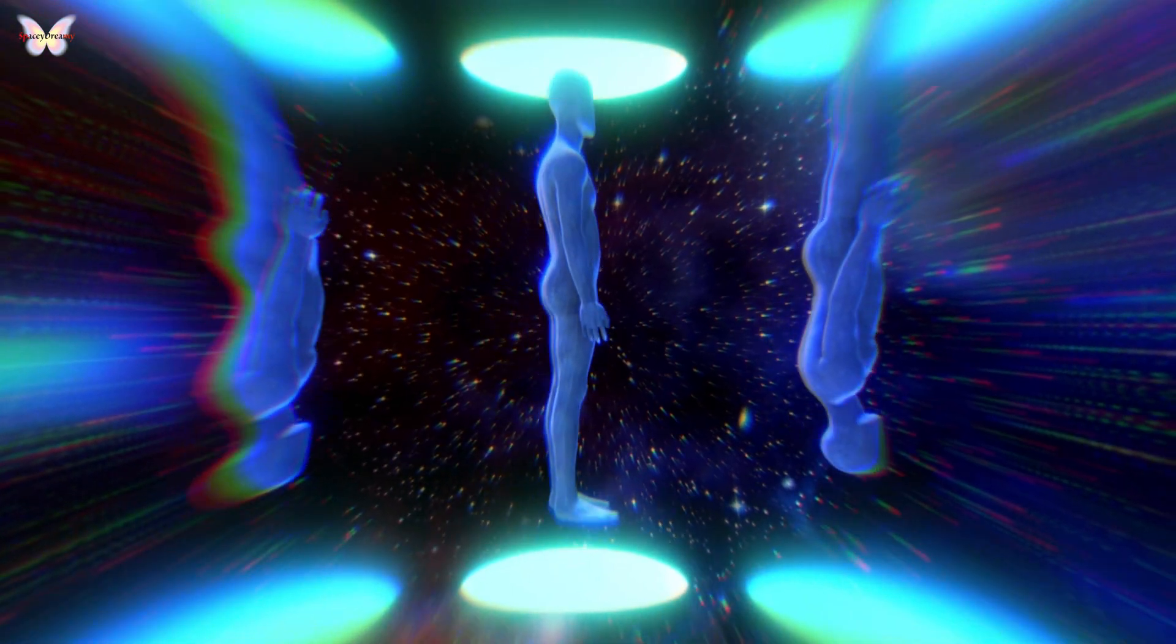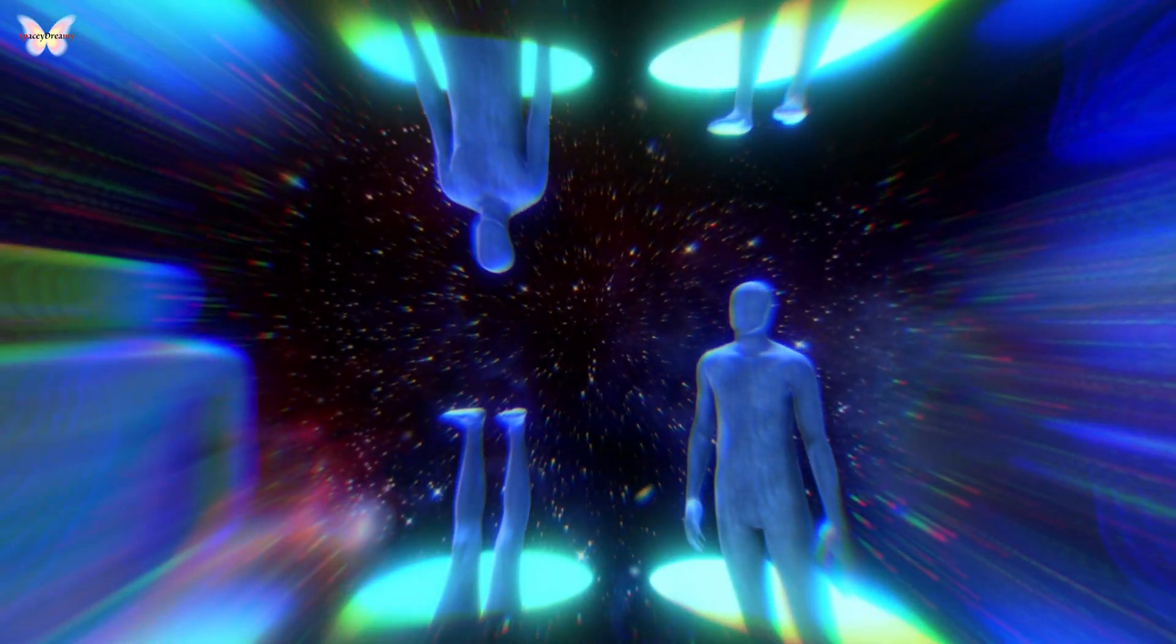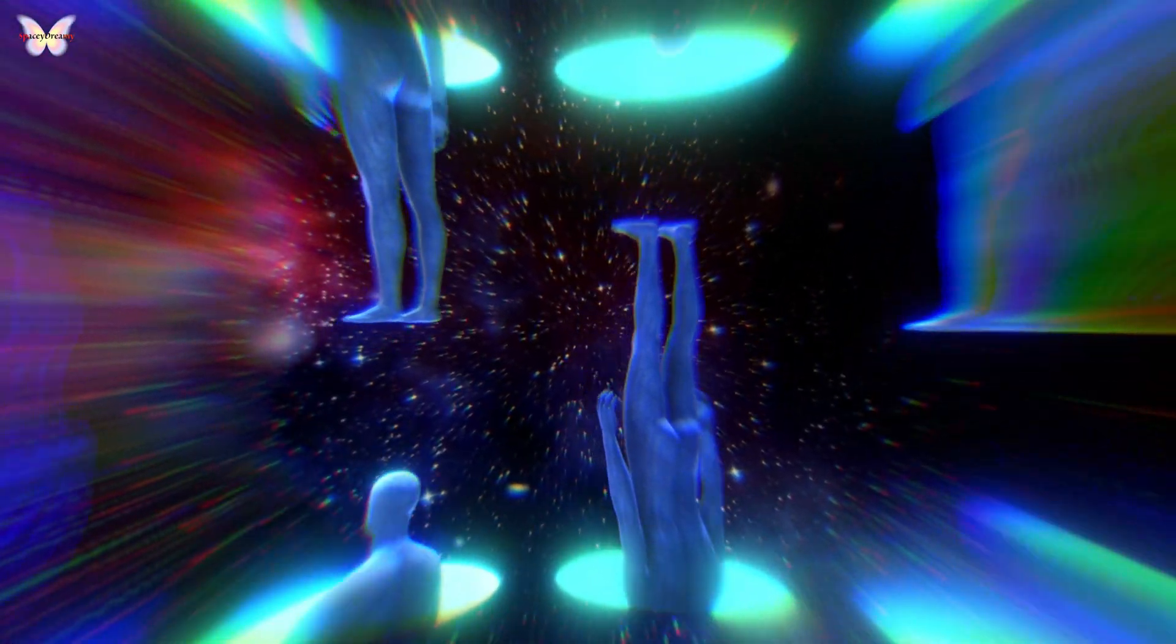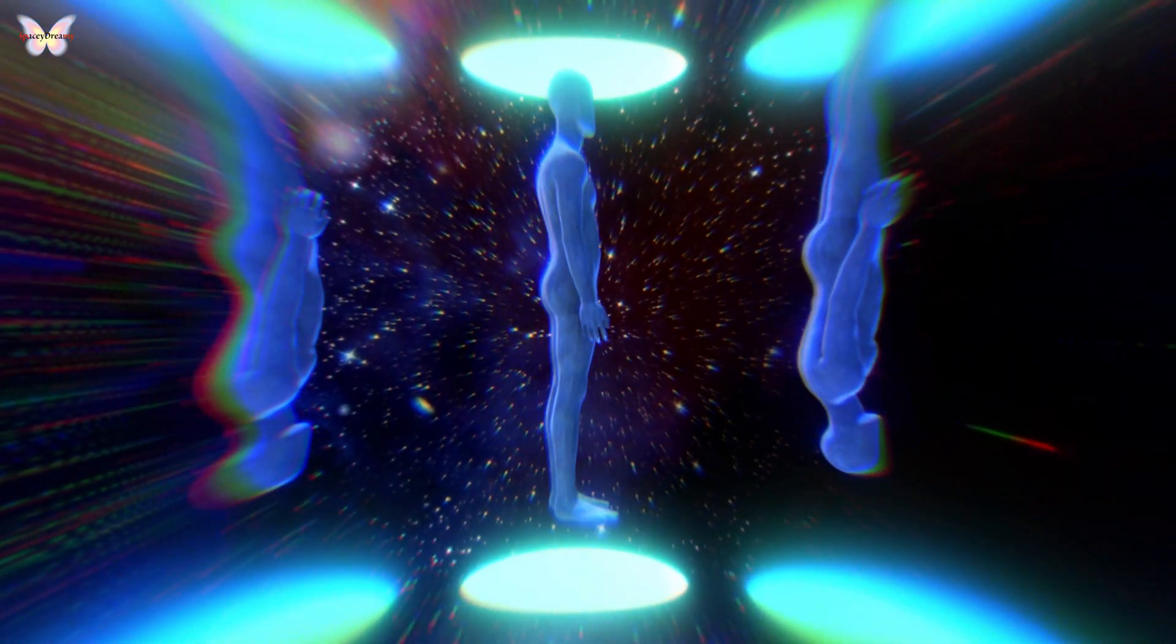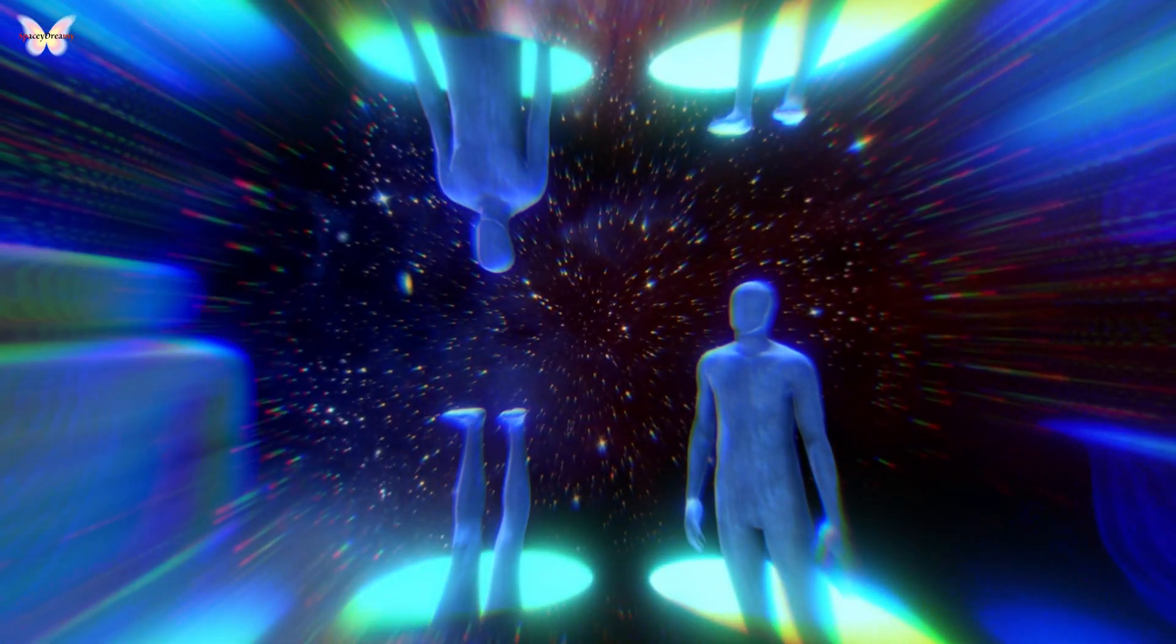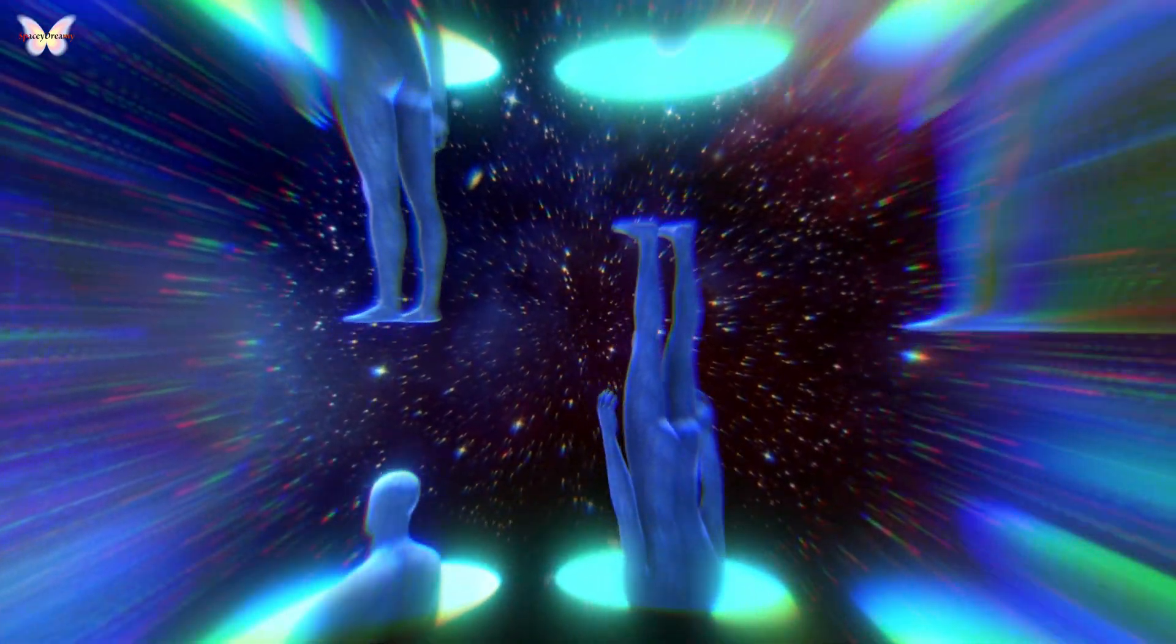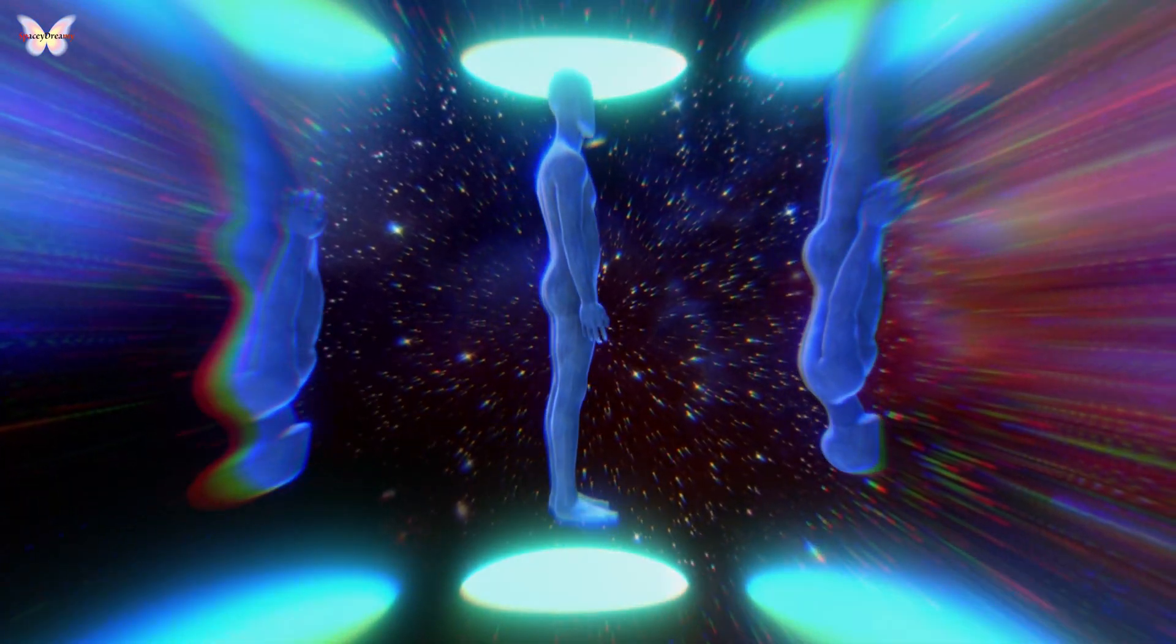Why fret over decisions and dilemmas? In a multiverse, every conceivable outcome materializes. Each universe could be radically different, or the variations might be as subtle as a minor twitch of your little finger.